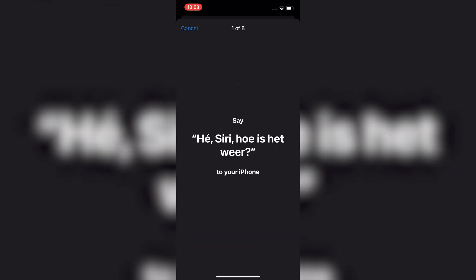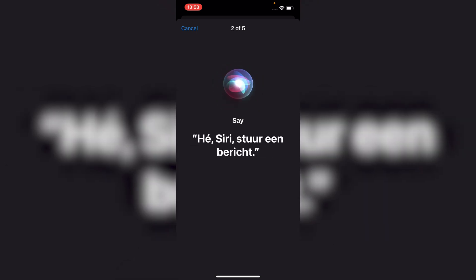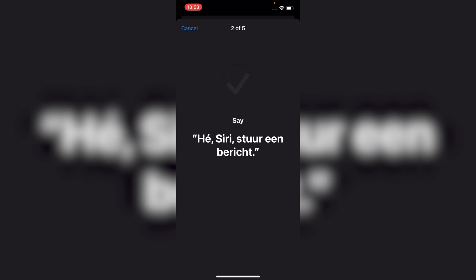Tap Continue and you will see key phrases appear on the screen. Simply say each phrase out loud as instructed. This helps Siri recognize your unique voice.